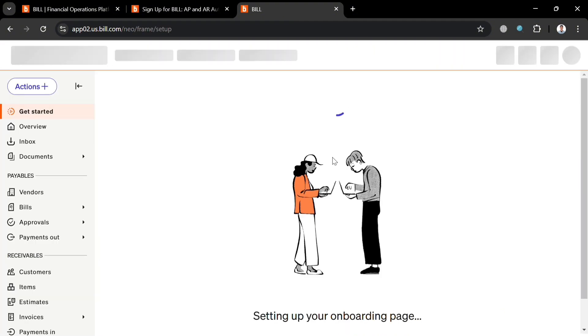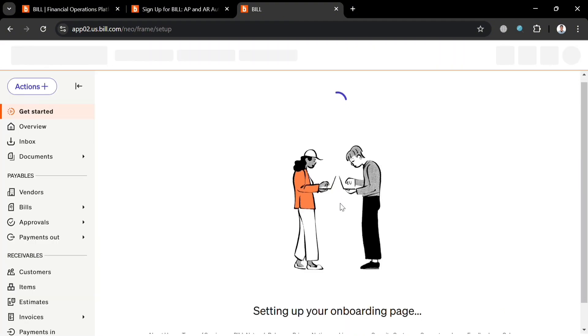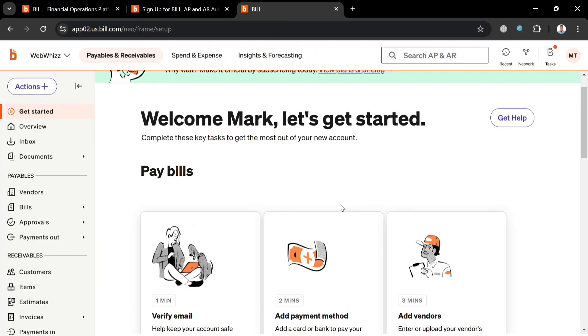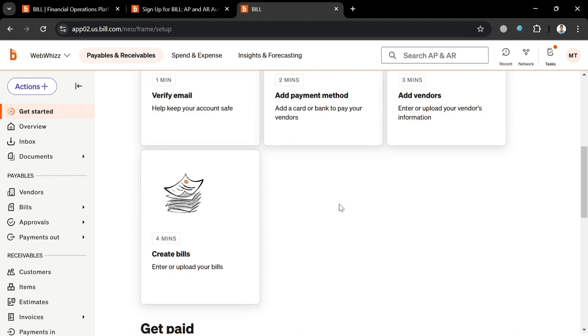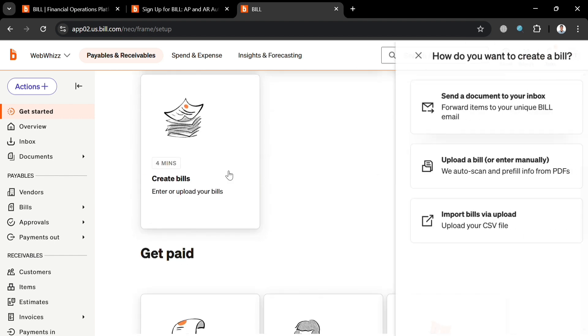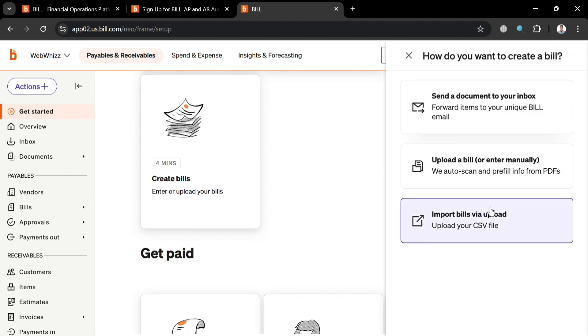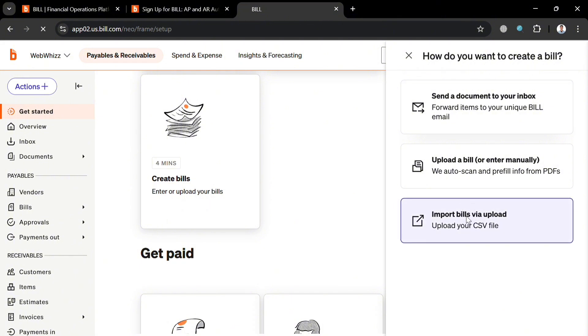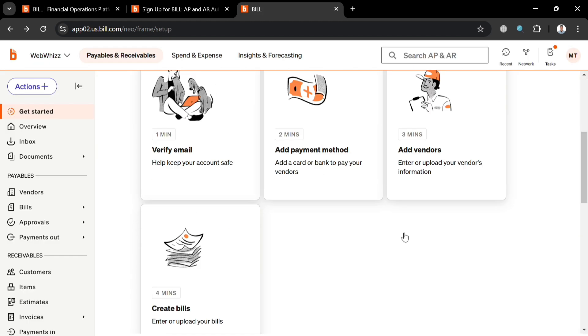After filling out the required information, just click the 'Create Bill' button on the top right corner to proceed. Aside from entering a bill manually, you can also import bills by uploading a CSV or Excel file using the import option.